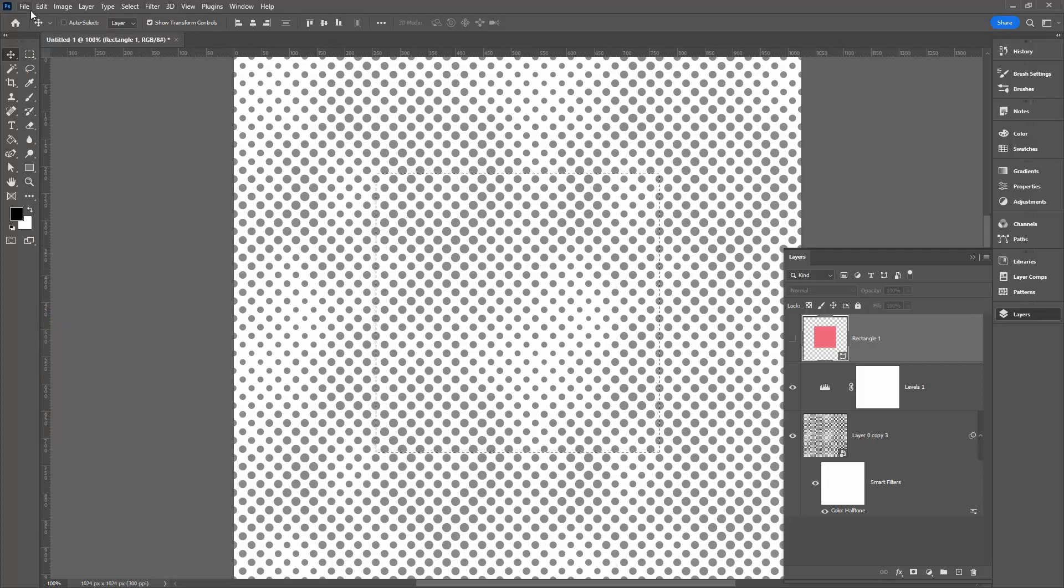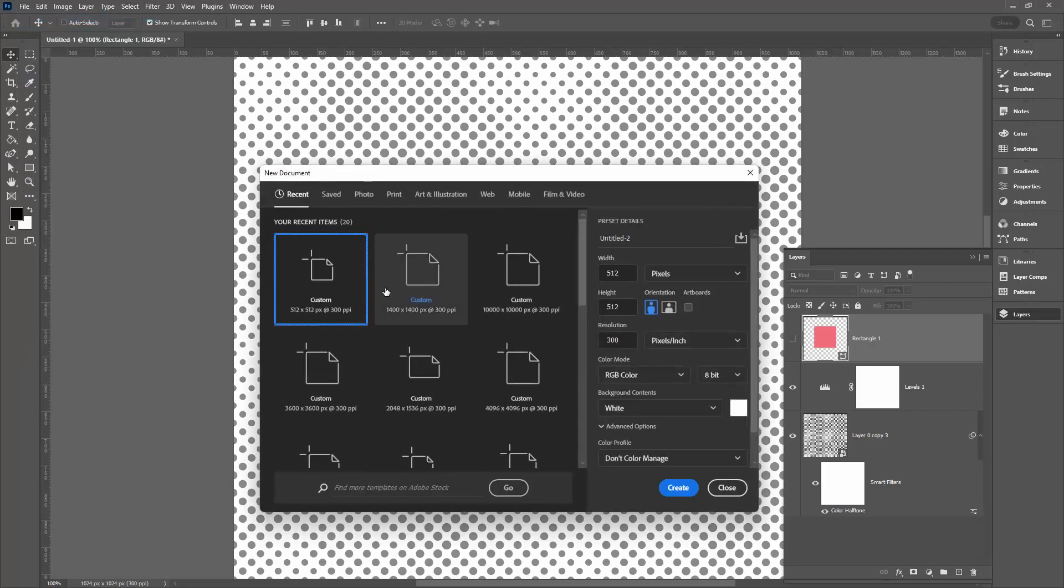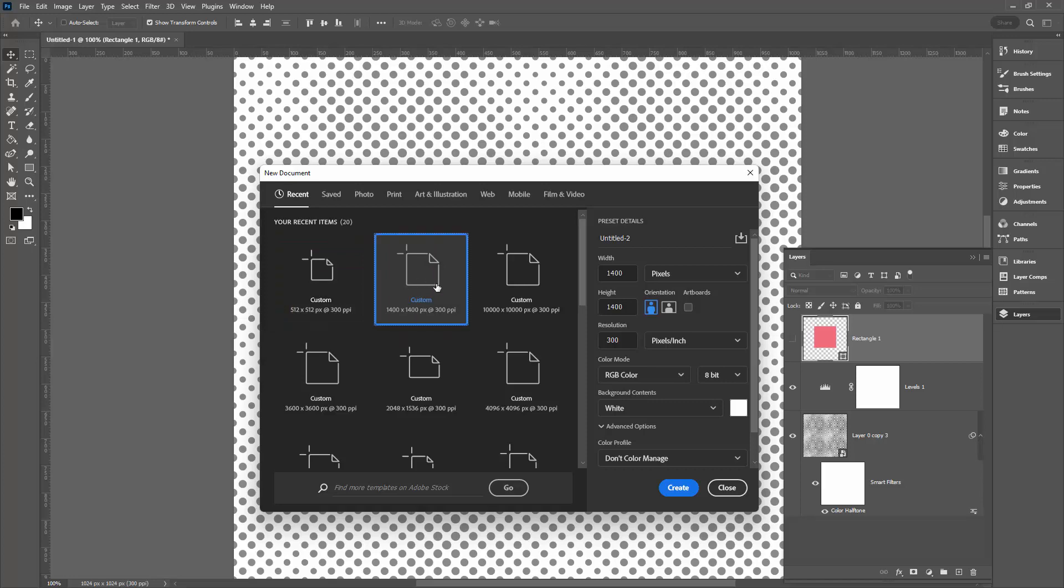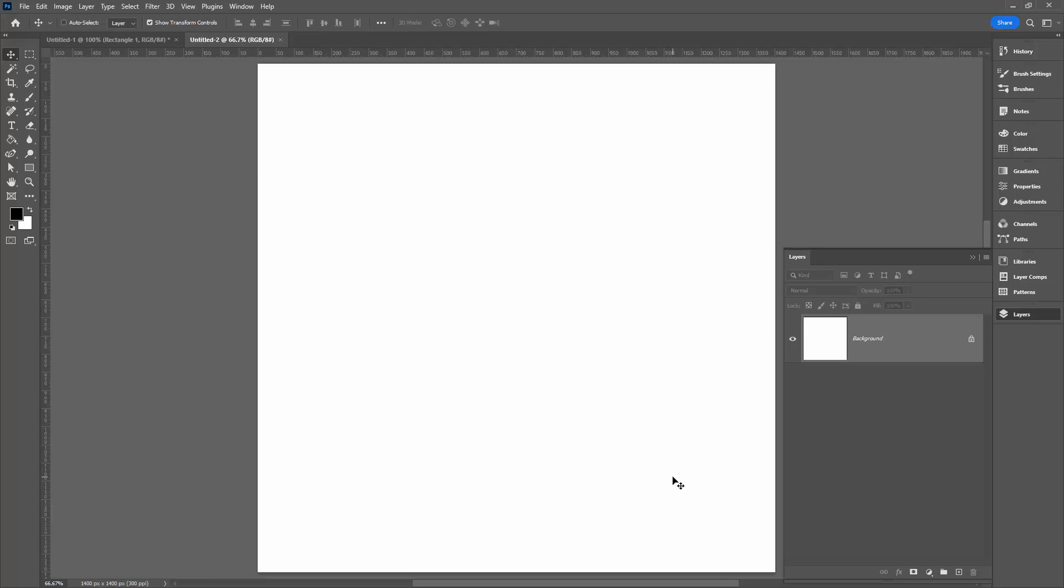To test this, we'll need a new document. It needs to be larger than our pattern size. Of course, our pattern size is 512 by 512. So let's make a document 1400 by 1400 because that document just happens to be sitting there for me to use.